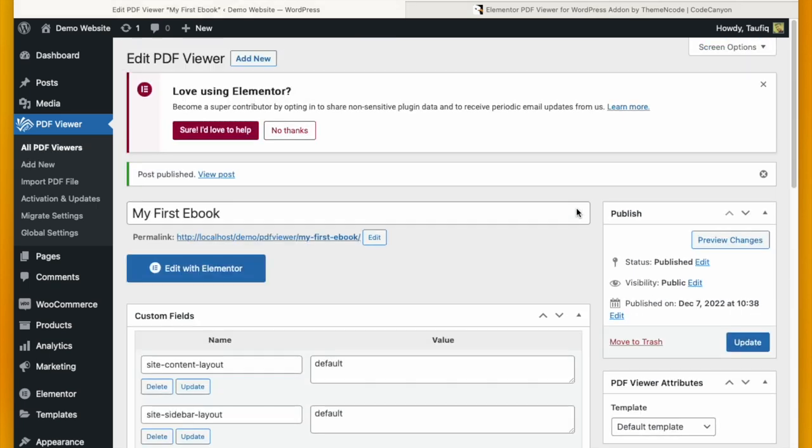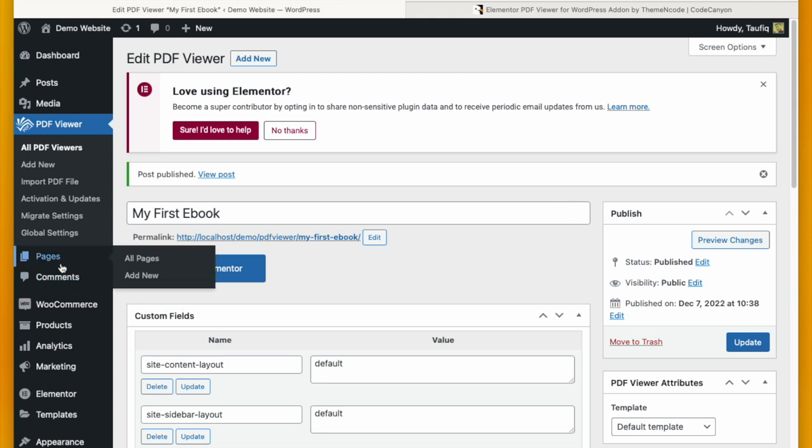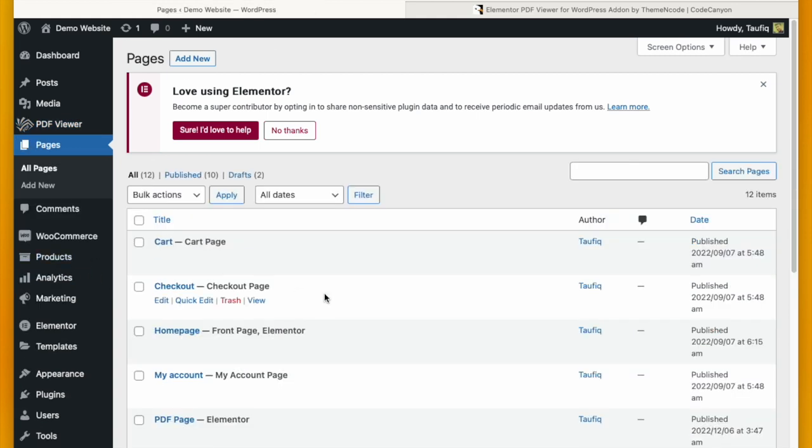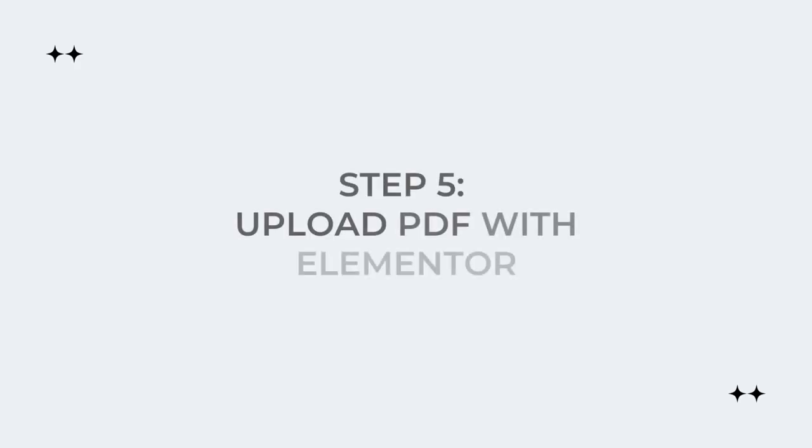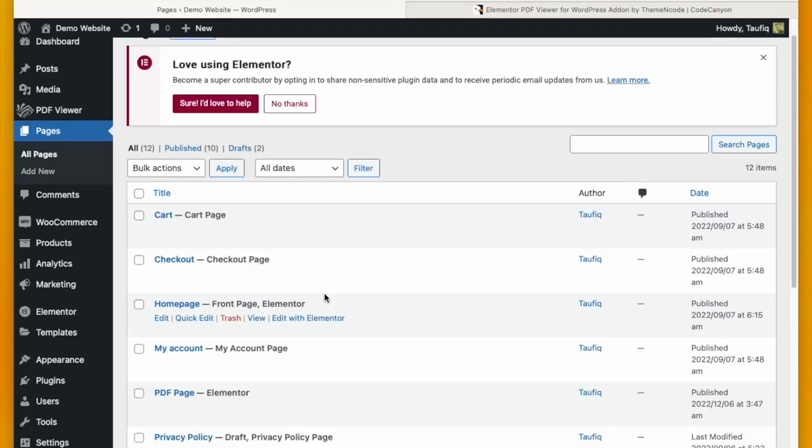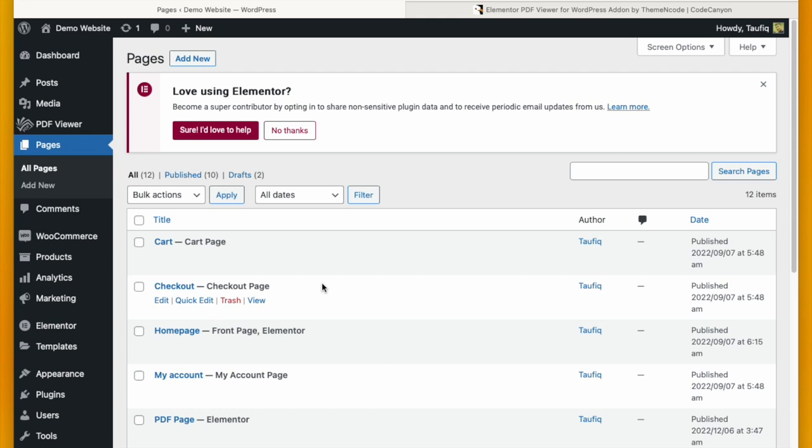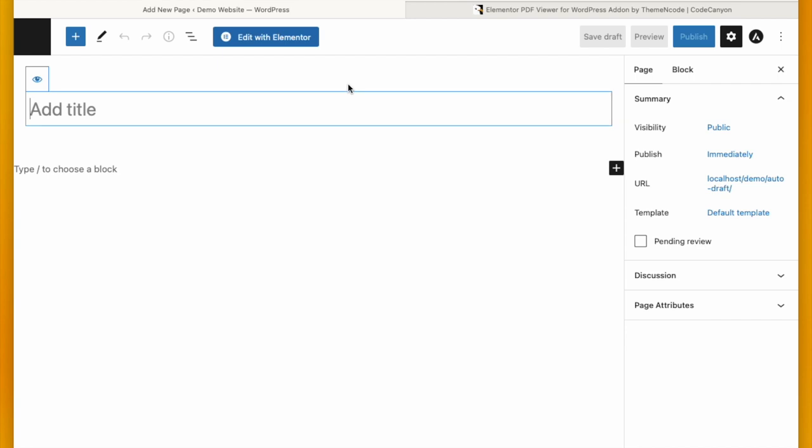Now all you have to do is click Publish and your first PDF has been uploaded. To check this out, you can click the link. The next step is uploading that PDF with Elementor in a page that you are going to upload or edit using Elementor.